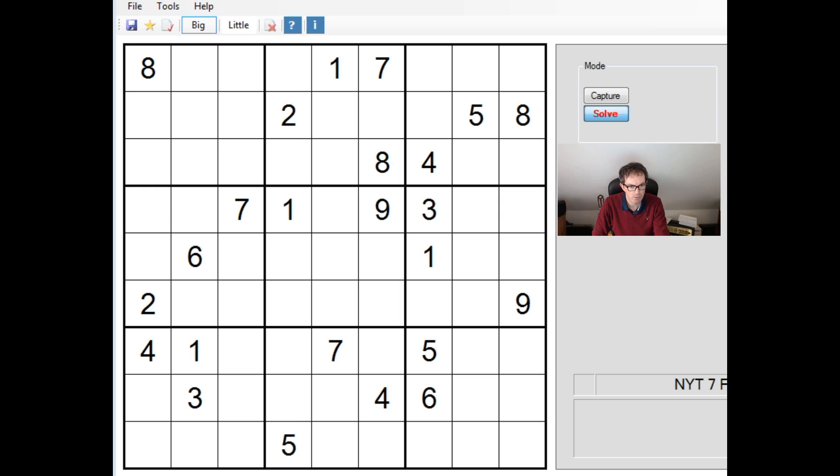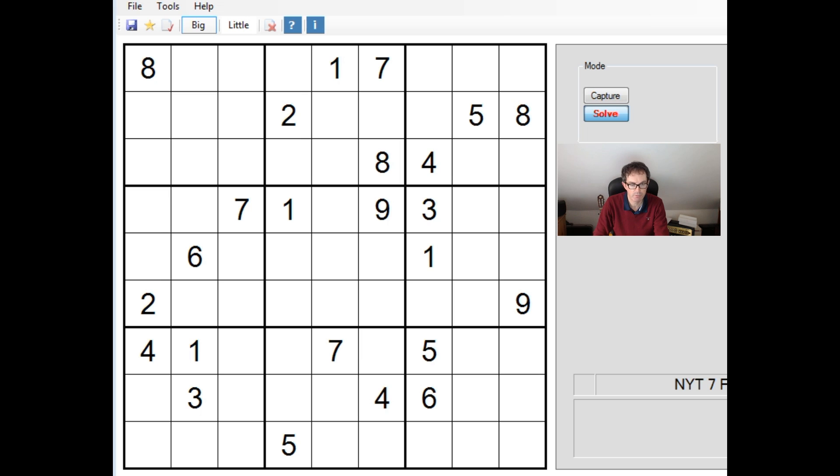Now, what can I tell you? 7th of February, New York Times Hard Puzzle. I know no more than that apart from that the person who sent it in found it tricky. So, without further ado, let's take a look at it.